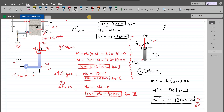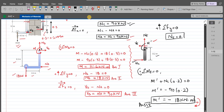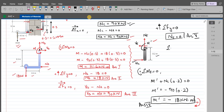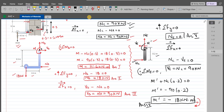For NE, summation of forces in the y-direction equals 0, taking upward as positive. Since there is a single force in that direction, NE equals 0. For the shear force VE, summation of forces in the x-direction equals 0, taking rightward as positive: NC minus VE equals 0, so VE equals NC equals 90 kN.